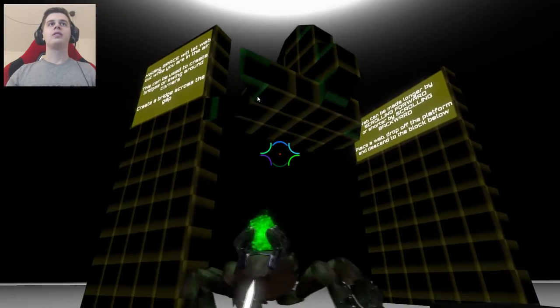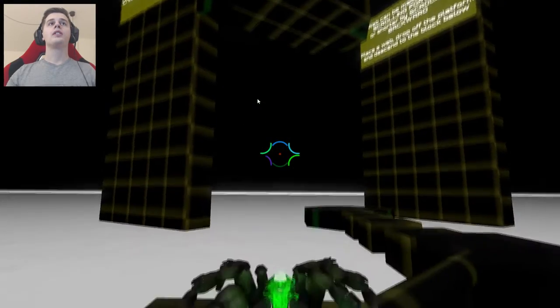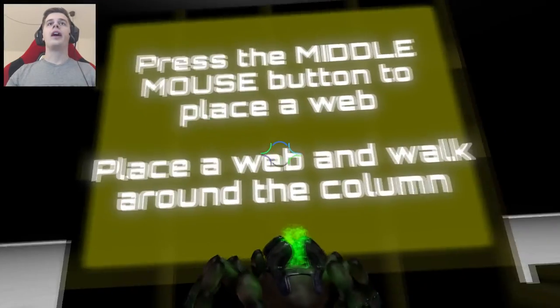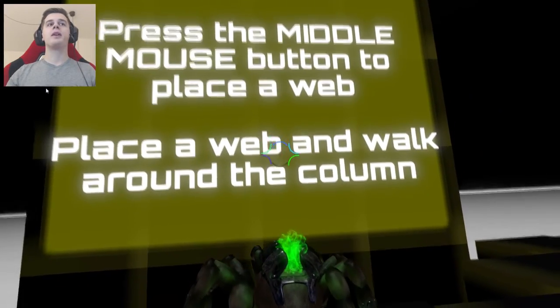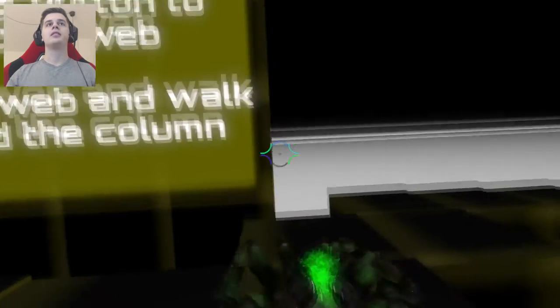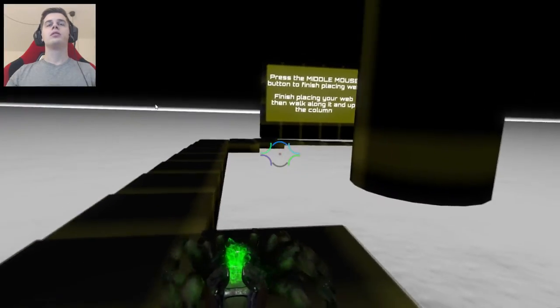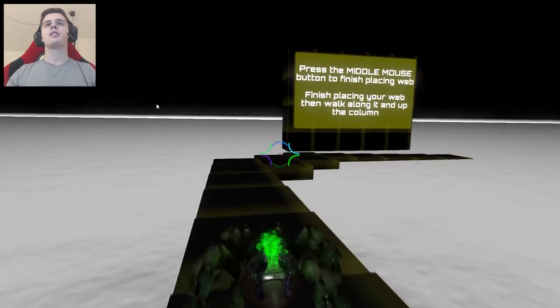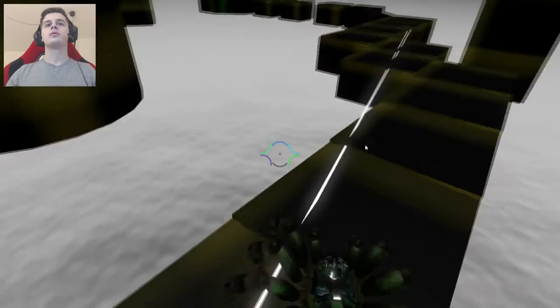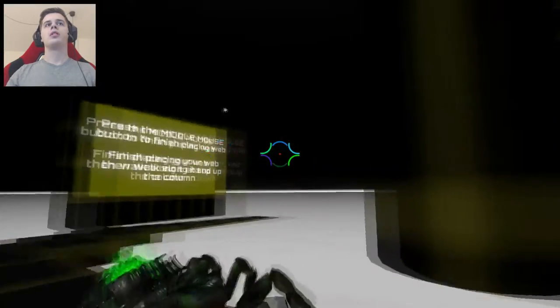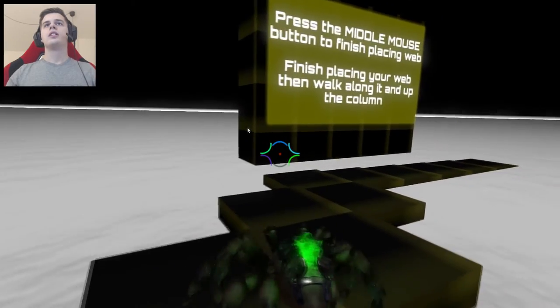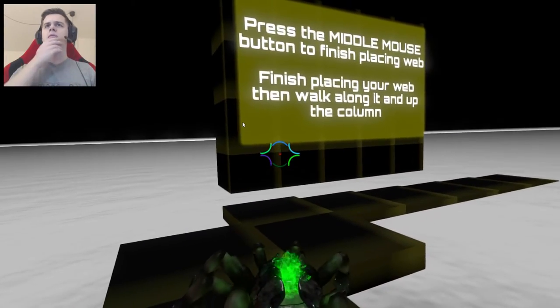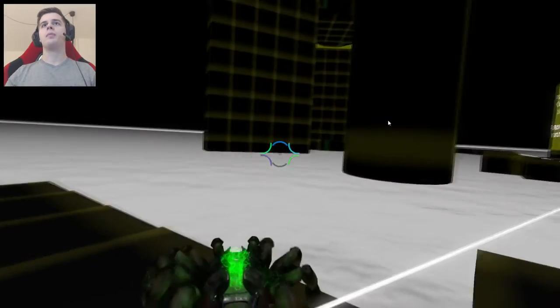Holding space. Press the middle mouse button to place a web. Place a web and walk around. Press the middle mouse button to finish placing web.